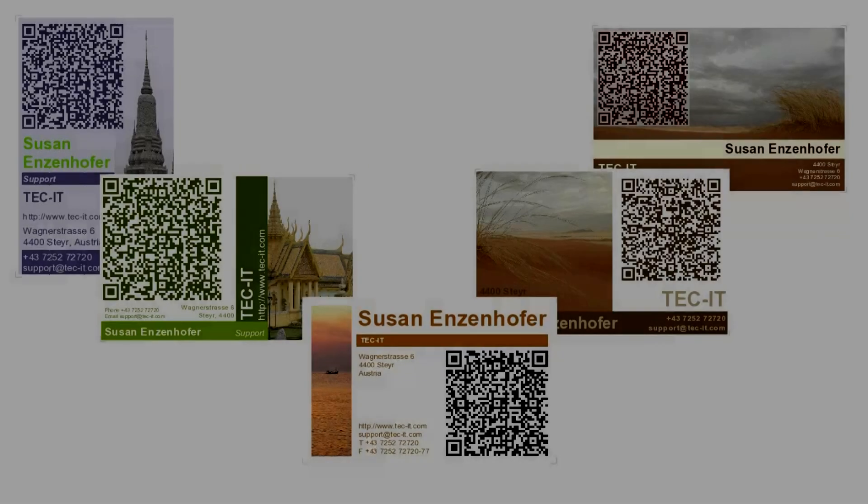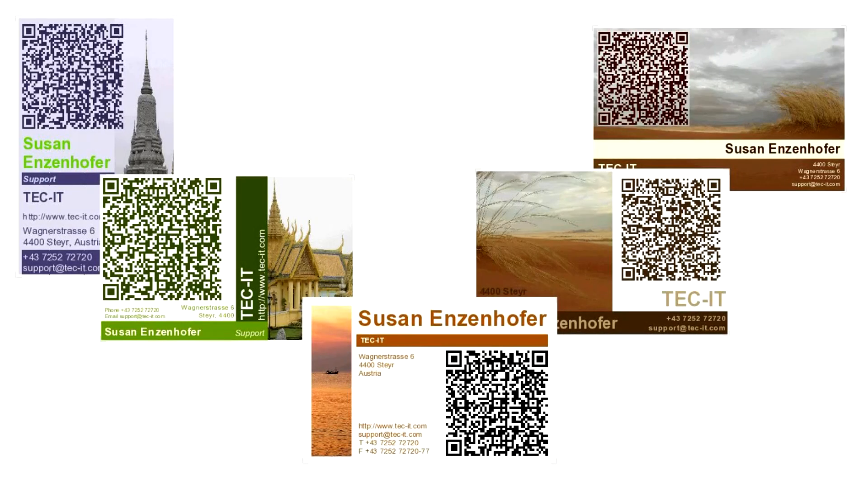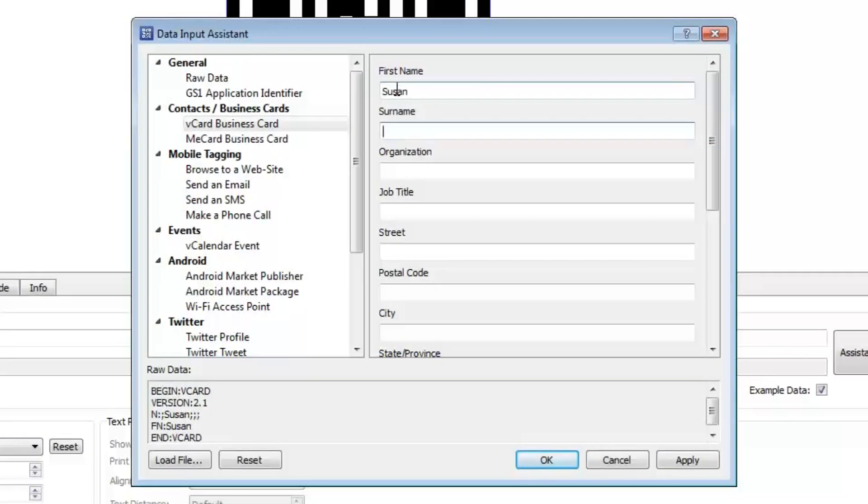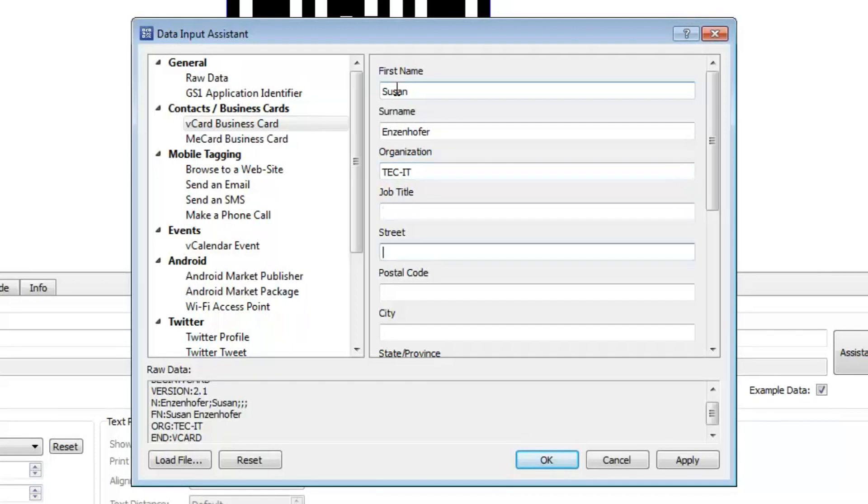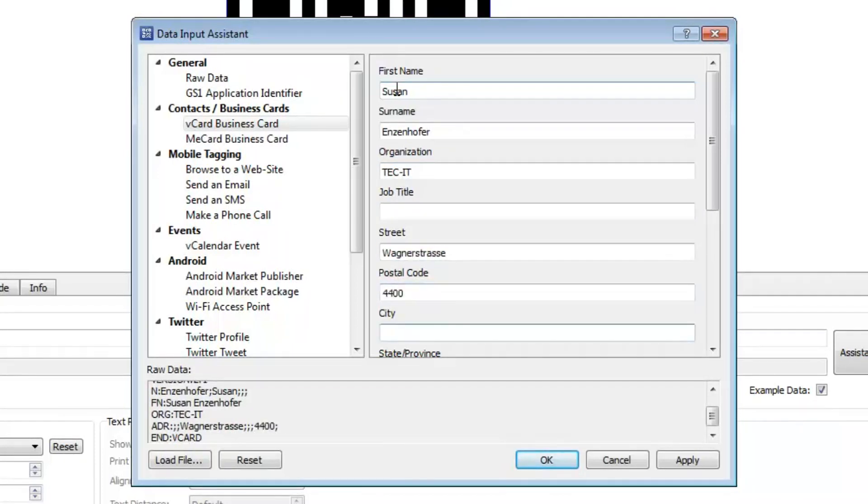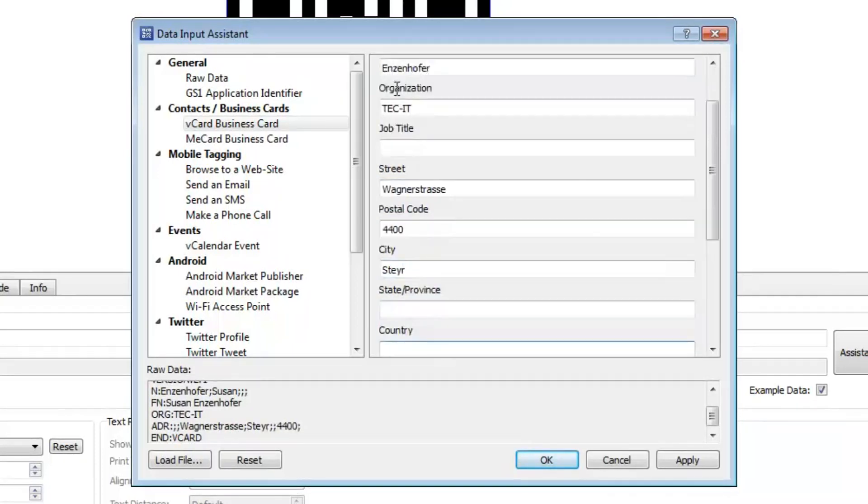This video shows you how to create 2D barcodes for your business cards by using Barcode Studio's new Data Assistant. This special feature simplifies the creation of 2D codes for mobile tagging dramatically.